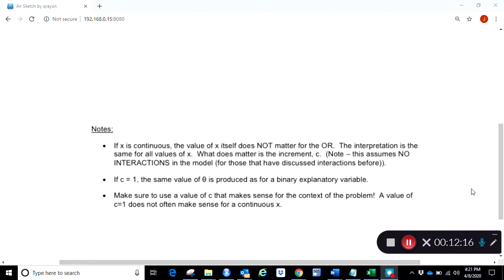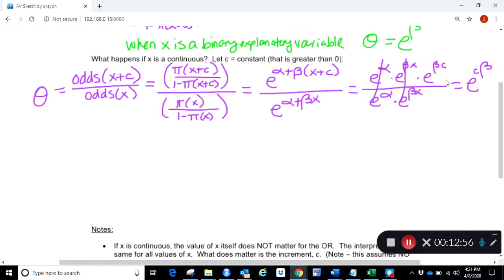When x is continuous, an interesting note is that the actual value of x does not matter. Thinking back to a football example: increasing a kick from 20 to 21 yards gives the same odds ratio as increasing from 40 to 41 yards. The value of x disappears from the calculation — all that matters is how much we're increasing x by, not where we're starting.